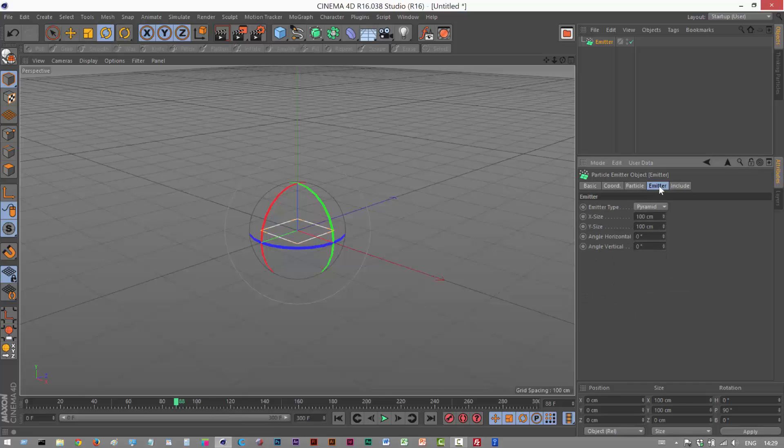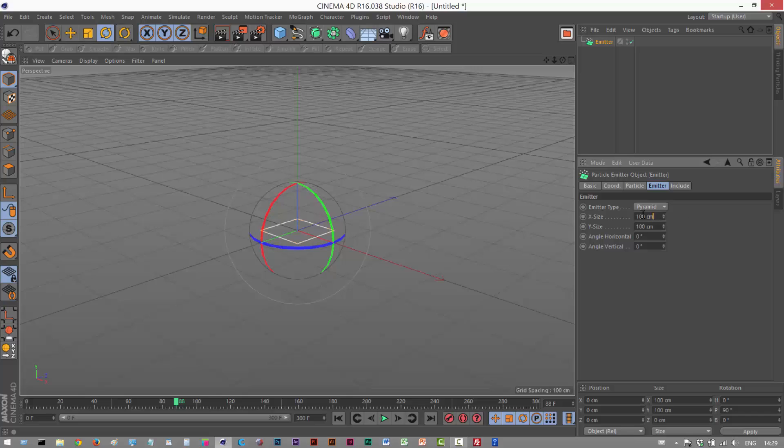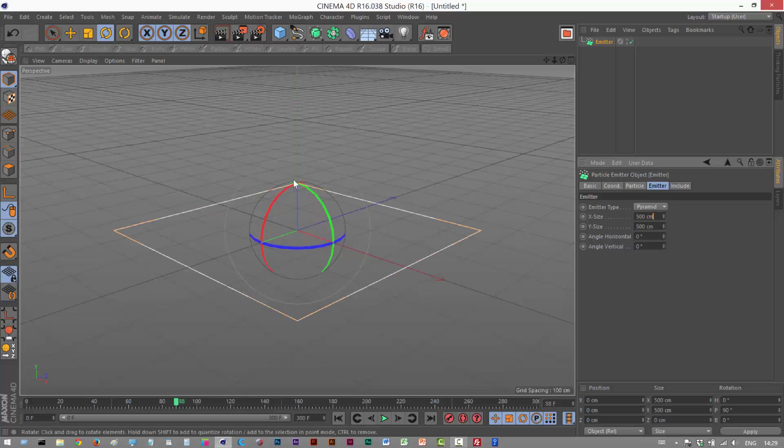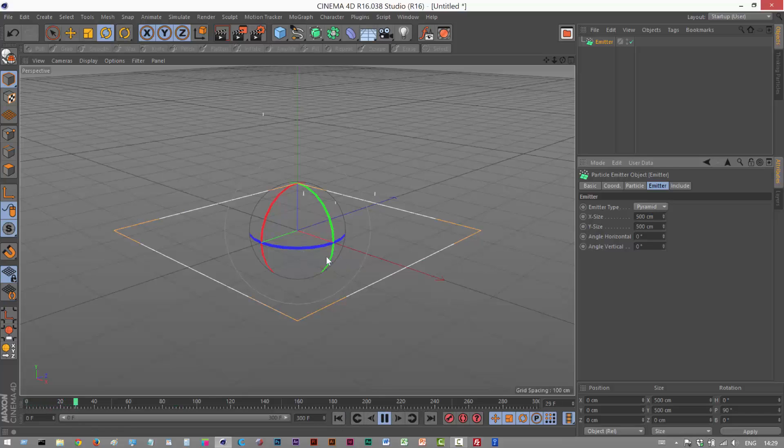On this tab, I'm going to make the X and Y size bigger. I'm going to make it 500. So this surface area here is much bigger. So if we just play this back, we get this effect.